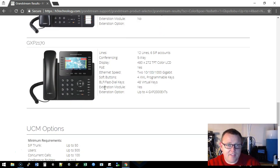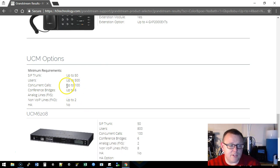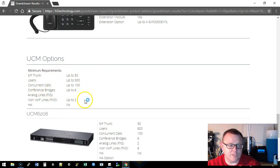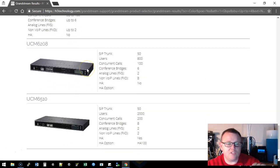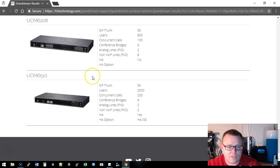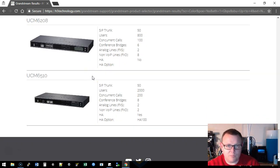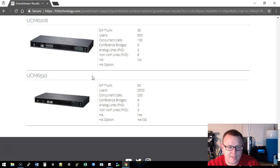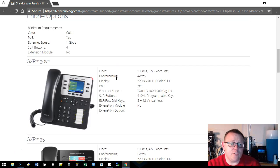Then it took our UCM options: SIP trunks, users, concurrent calls, conference bridges, analog lines, the FXS, FXO, high availability. It spit out two of the UCM boxes. So we took your requirements and we spit out possible fits for what you want to do. And then if you selected that we're going to see this and somebody is going to contact you.